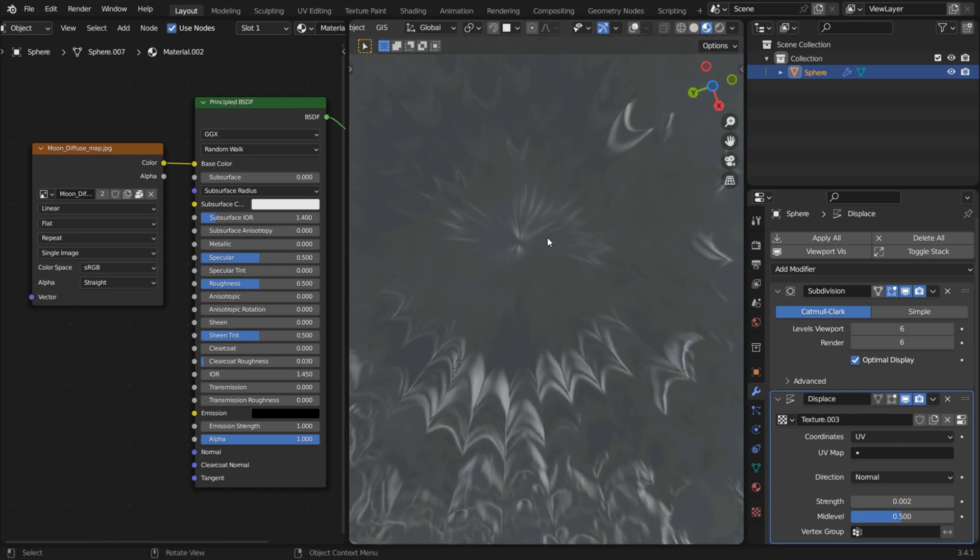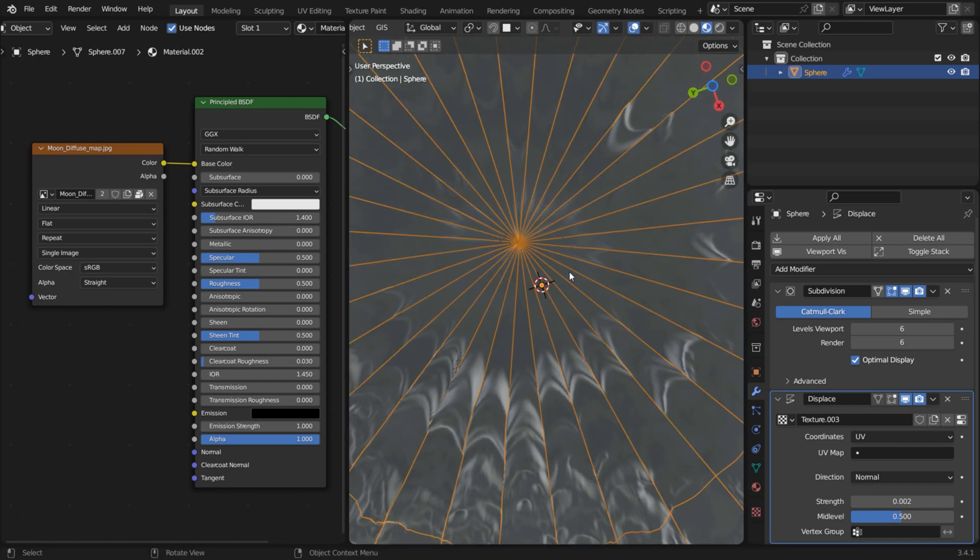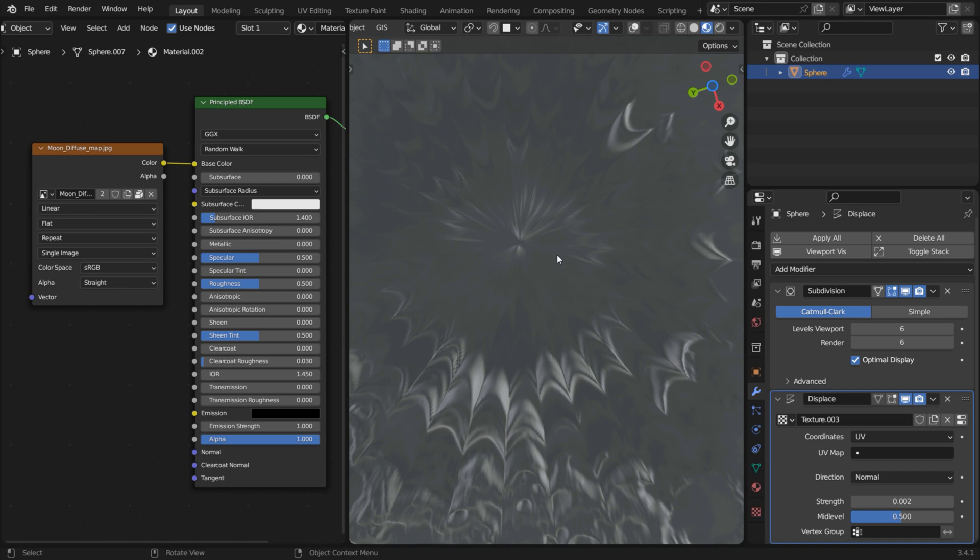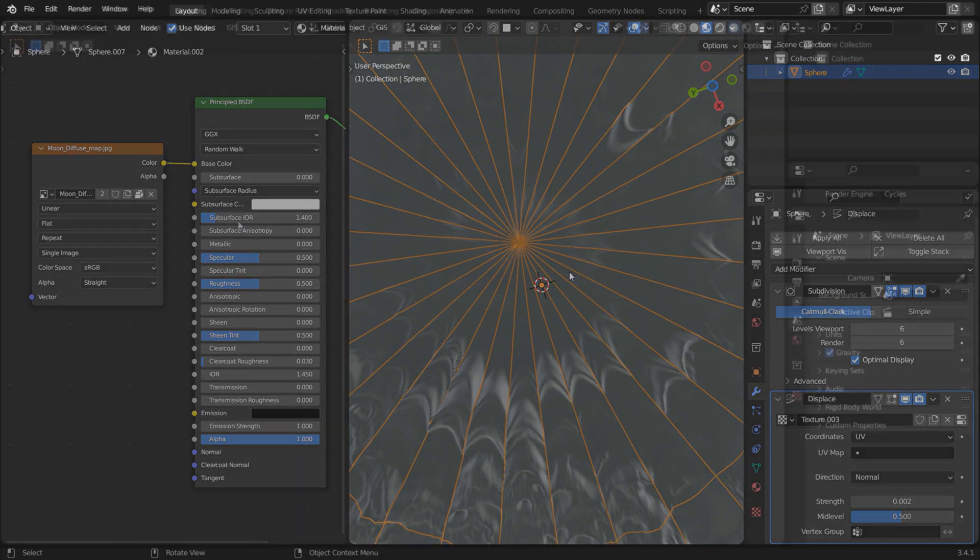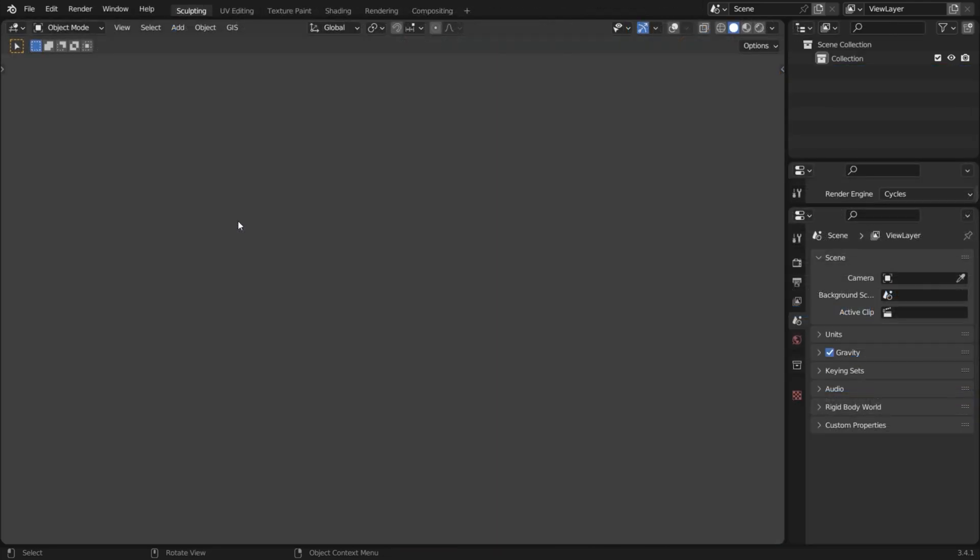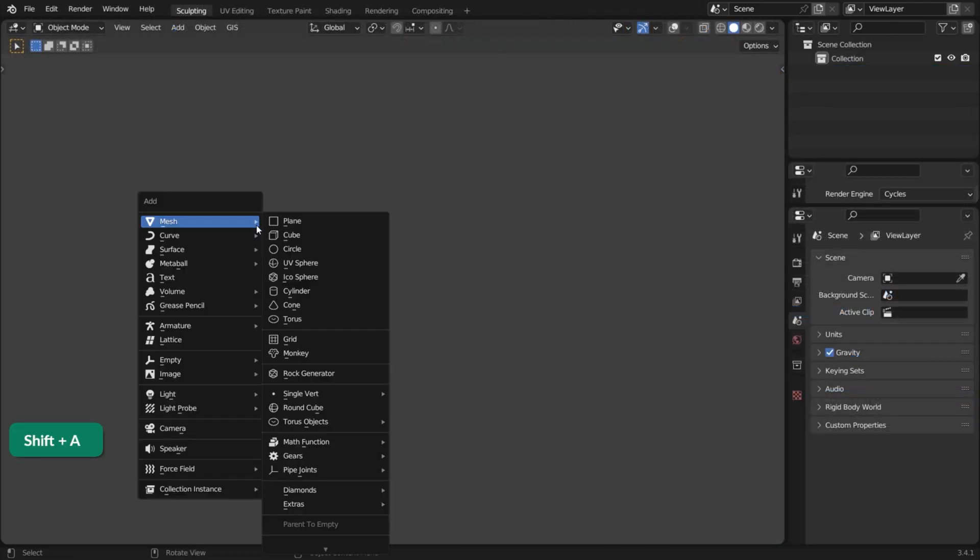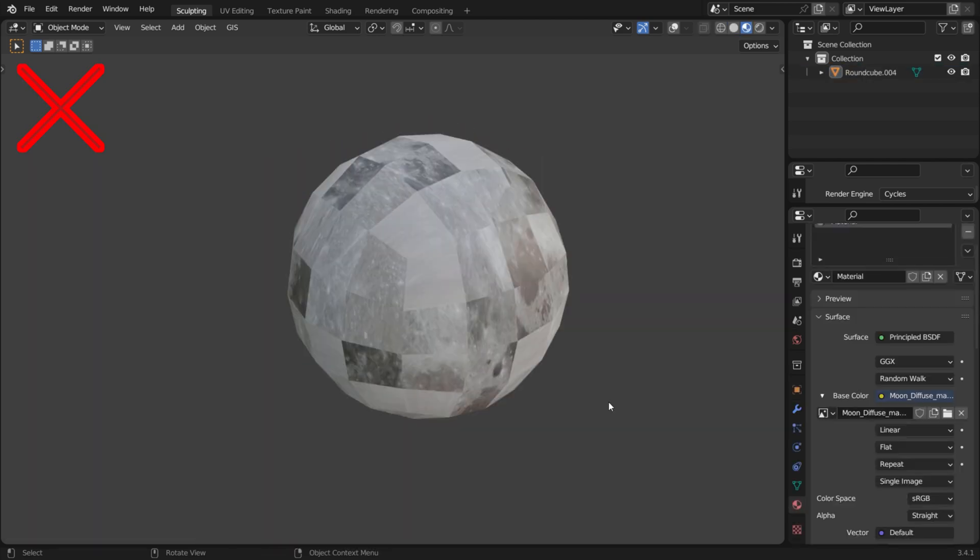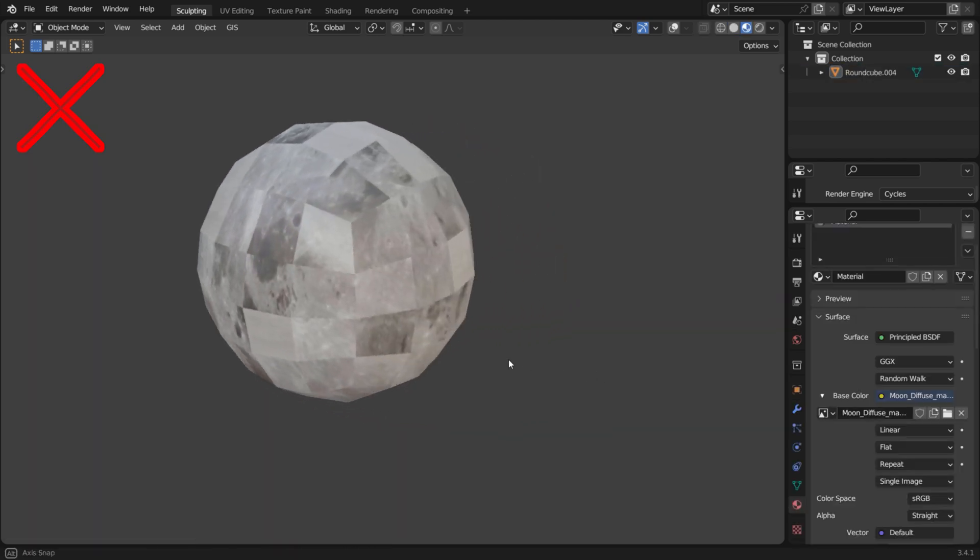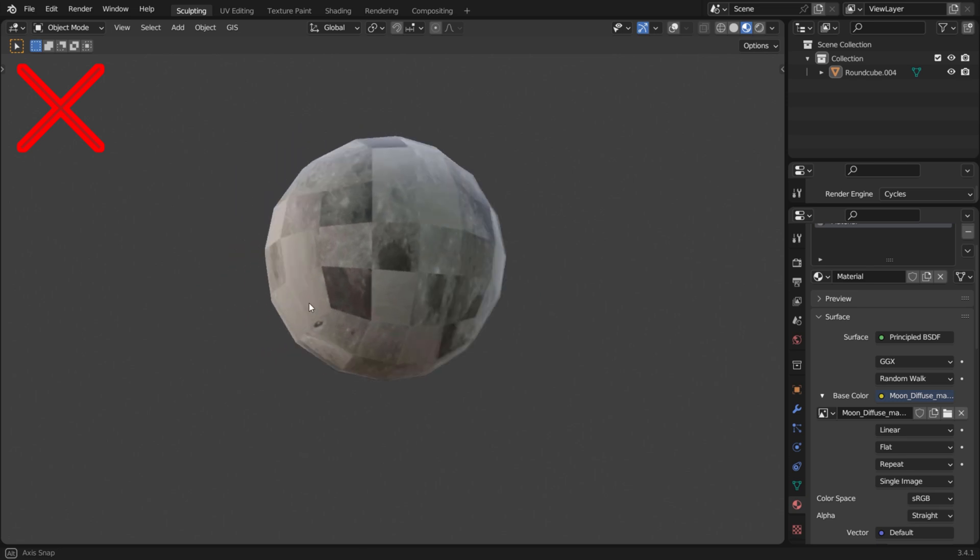When using an equirectangular texture on a UV sphere, you will see this ugly pinching of the texture at the poles. This wouldn't be an issue with a quad-sphere. Unfortunately, equirectangular textures are meant to be used on a UV sphere.